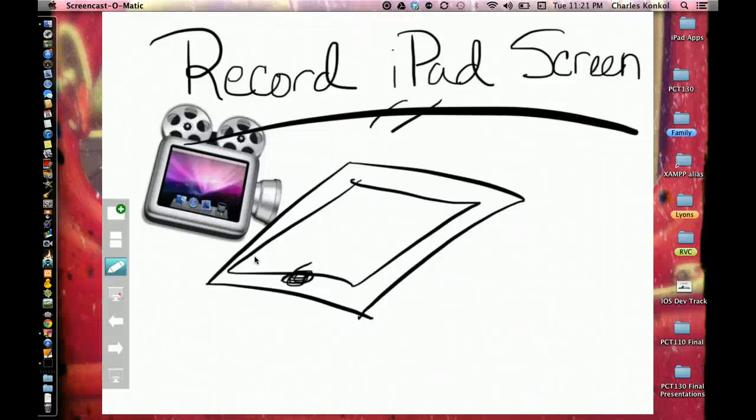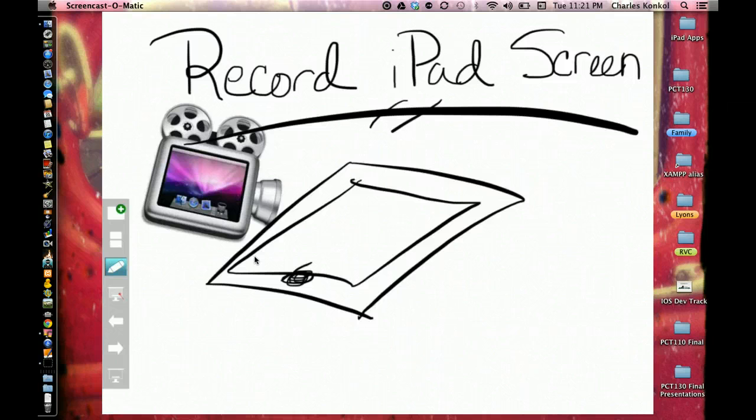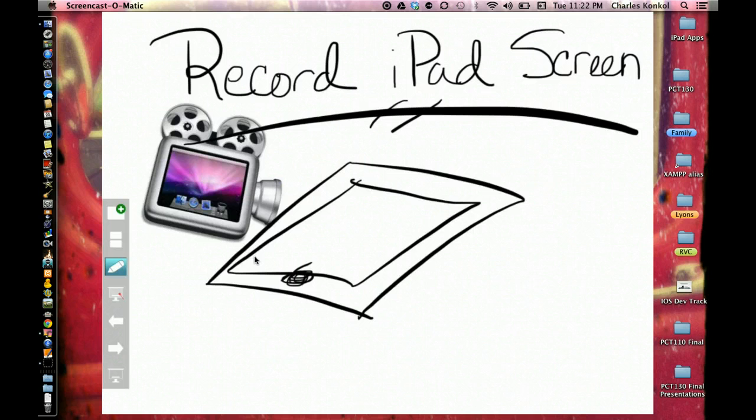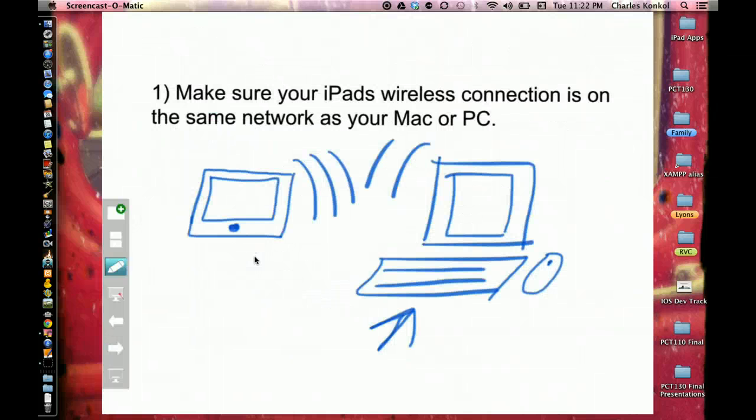Okay, this podcast is on how to record the iPad screen along with your voice in a classroom setting. The first step is to make sure that your iPad's wireless connection is on the same network as your Mac or PC.